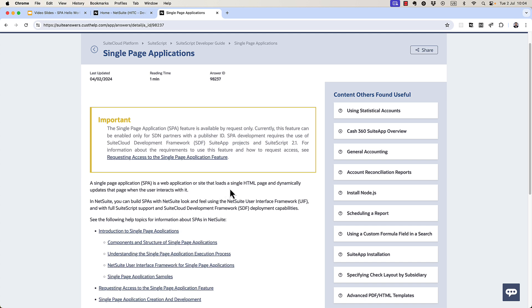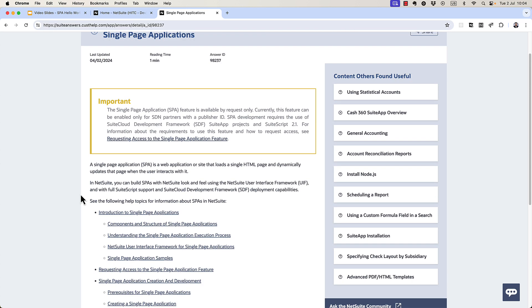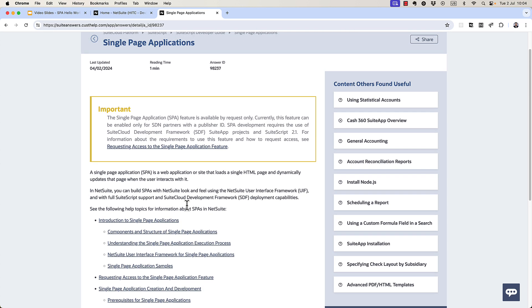It says a spa is a web application or a site that loads a single HTML page and dynamically updates this page when the user interacts with it. And there's a lot more here that you can reference, but I'm not going to go through all this right now.